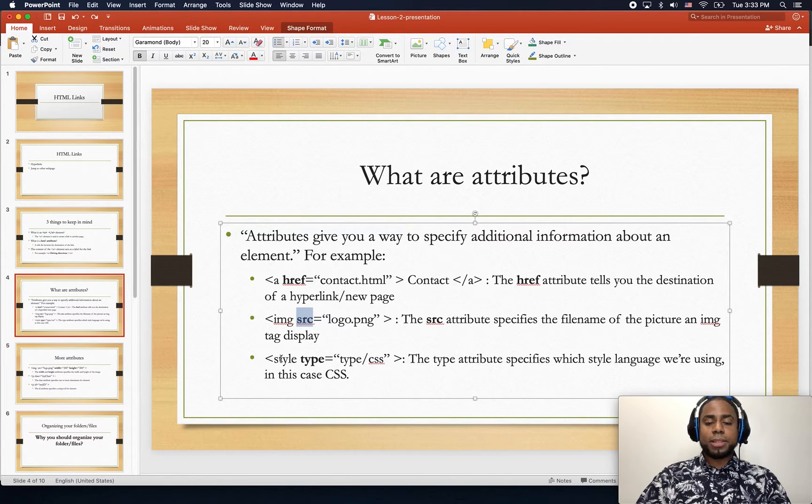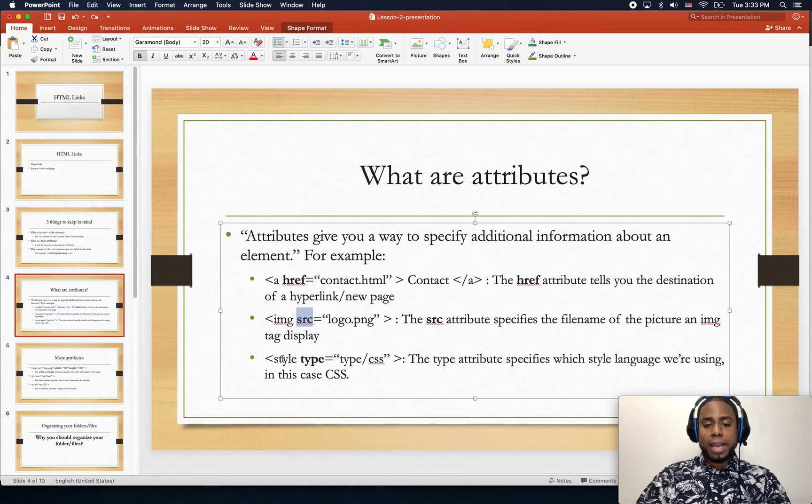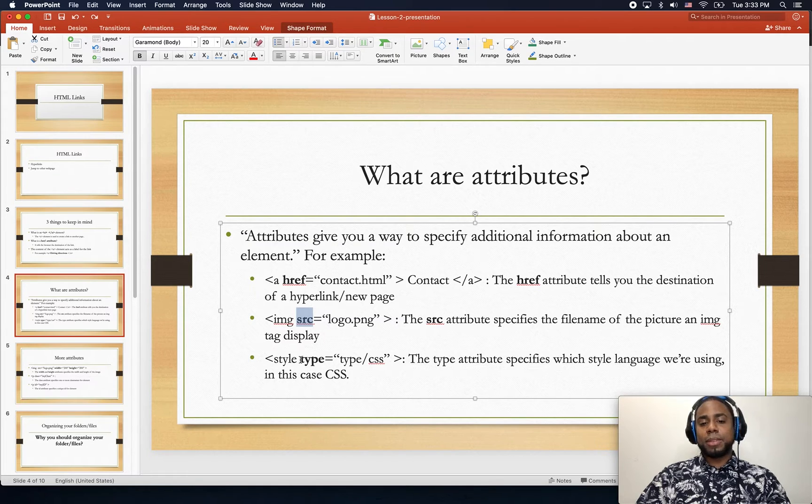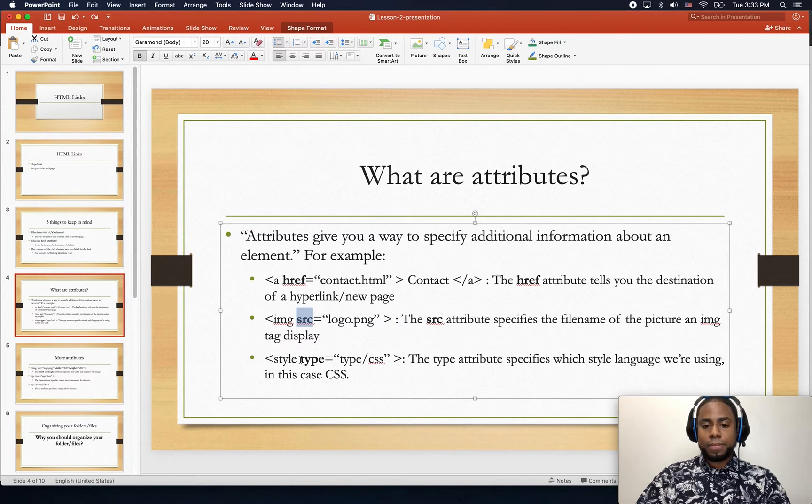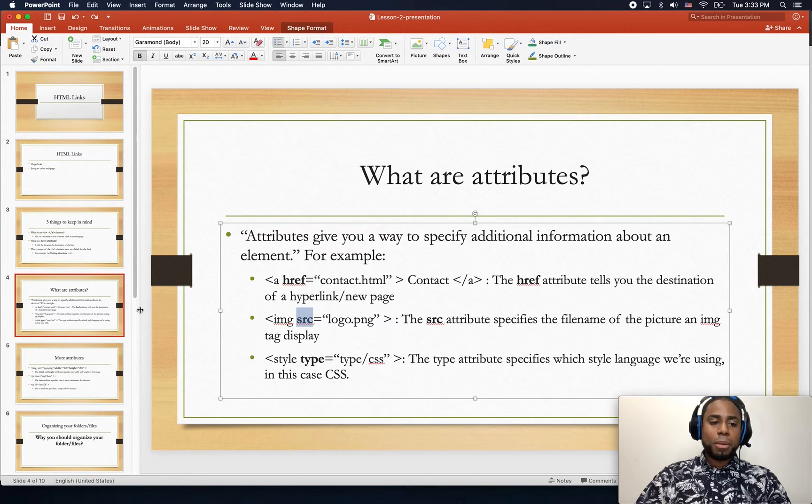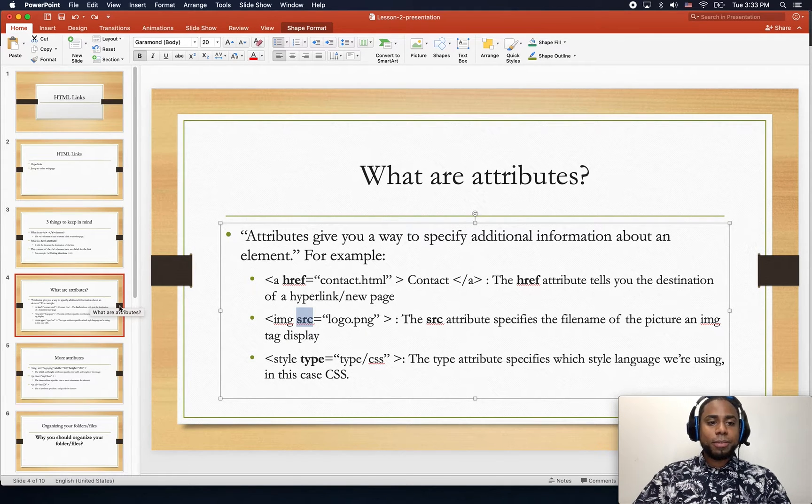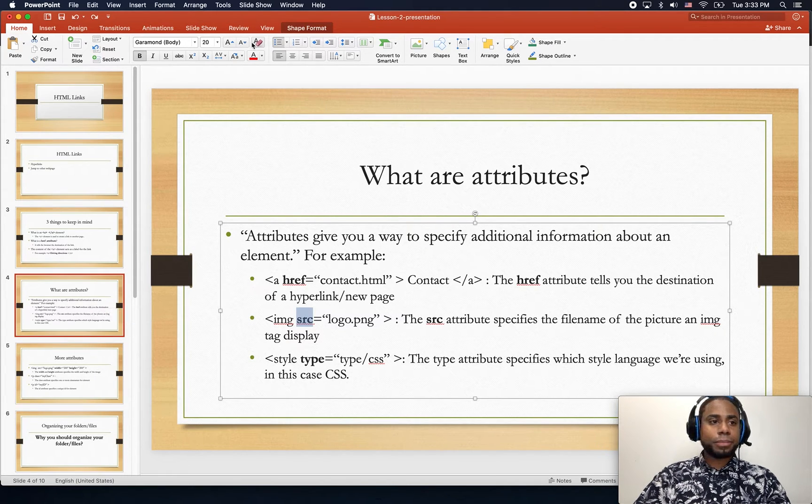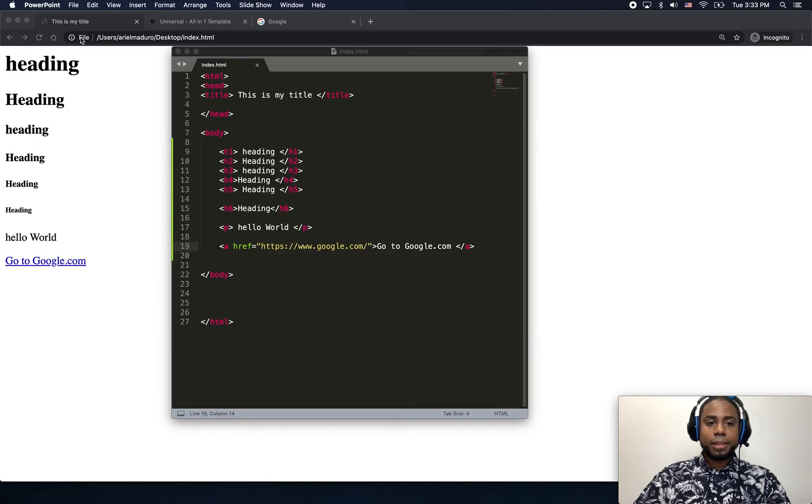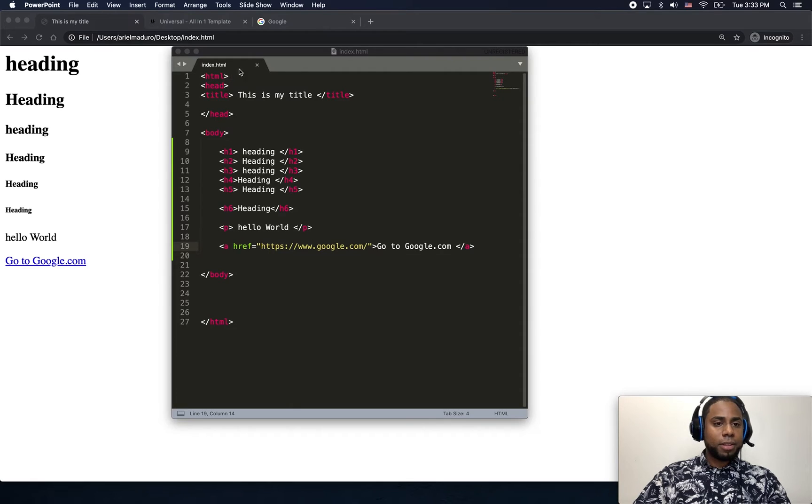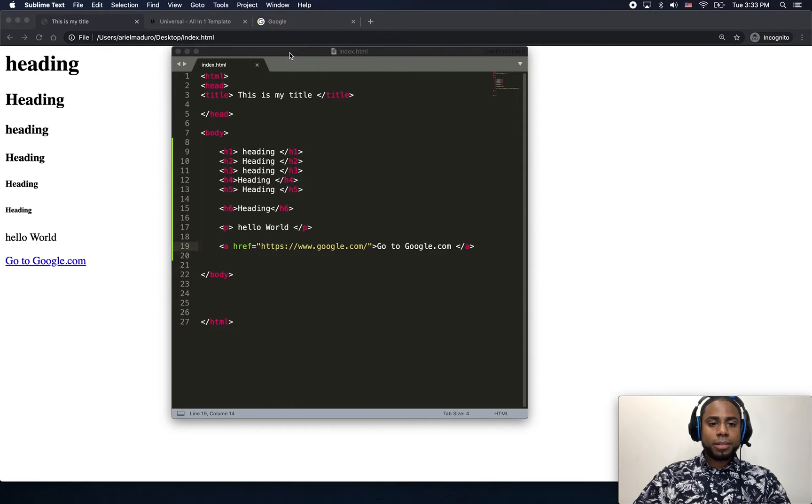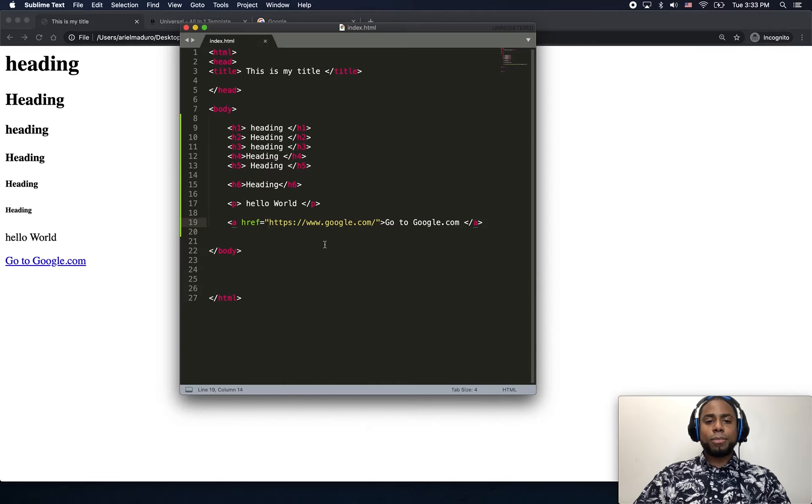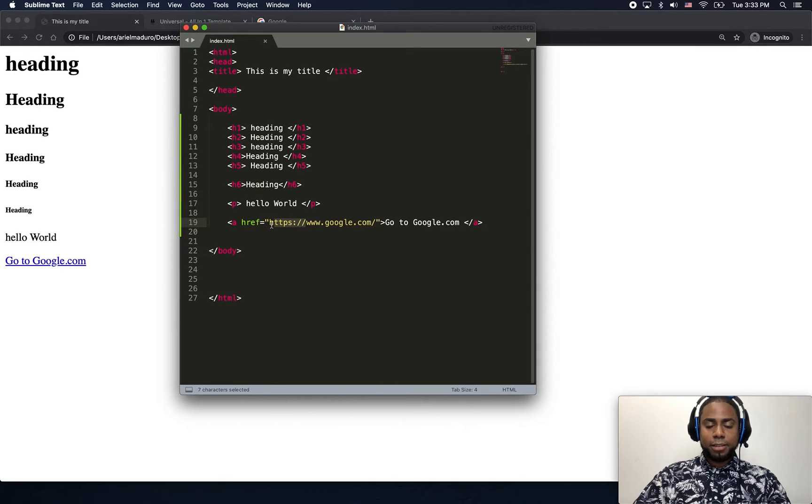And finally, when we get into CSS, we're going to be talking about the style tag which also has the attribute type.